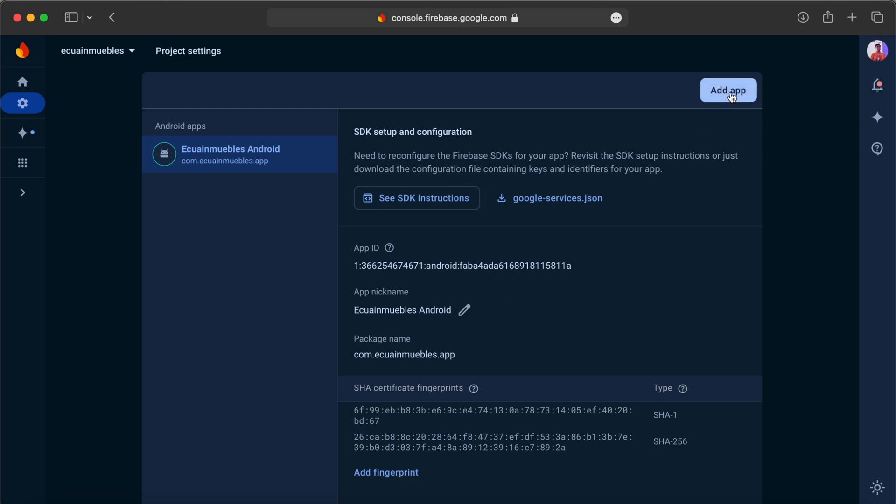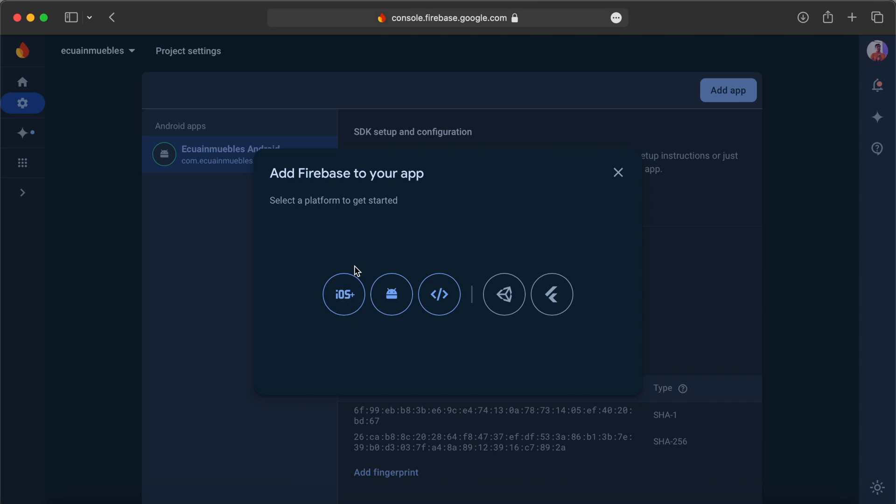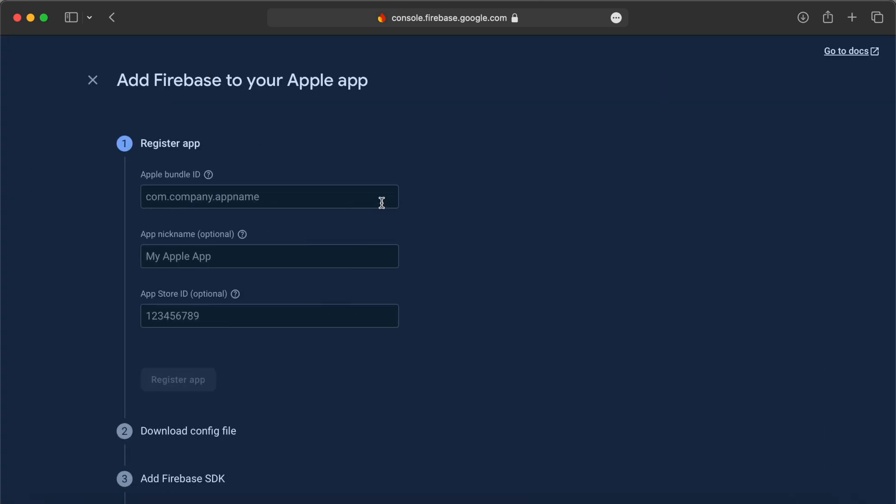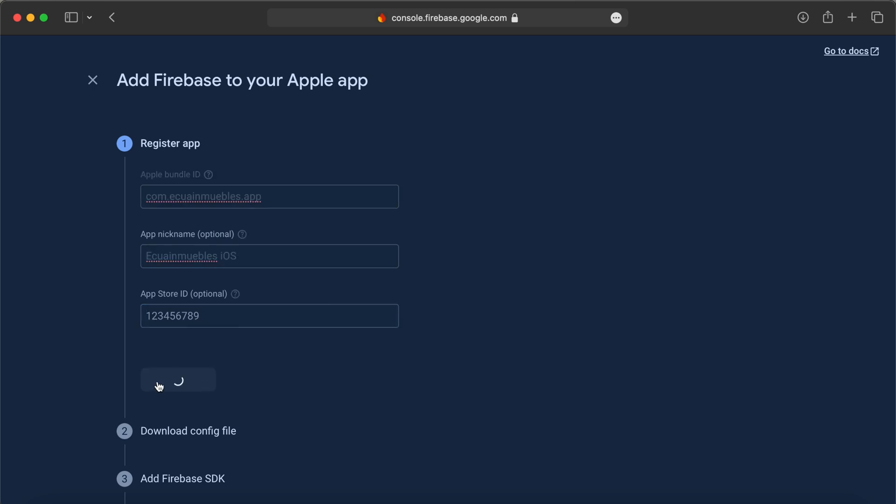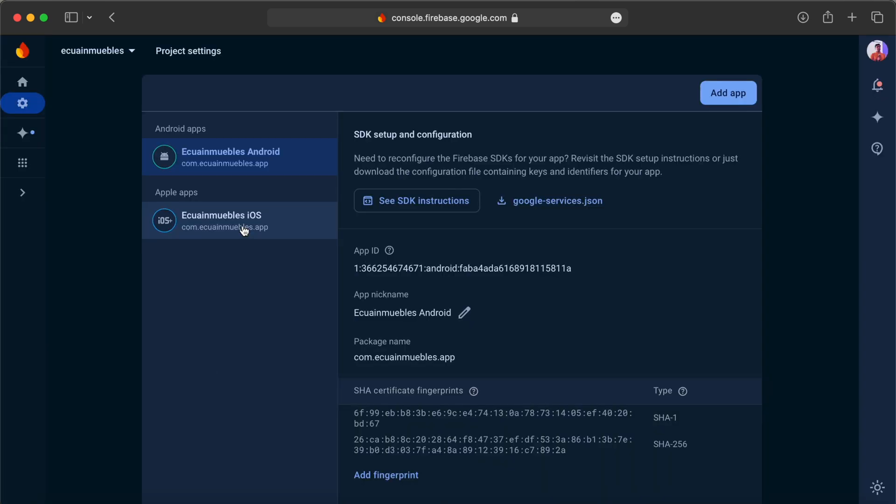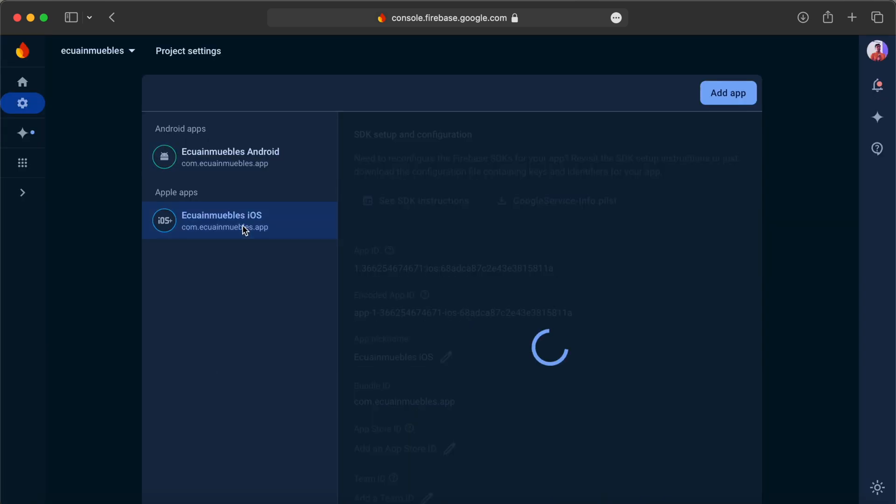Simply click the add app button here, and then choose iOS. Provide the bundle identifier here. And add a nickname here. App Store ID you can add later. And done.